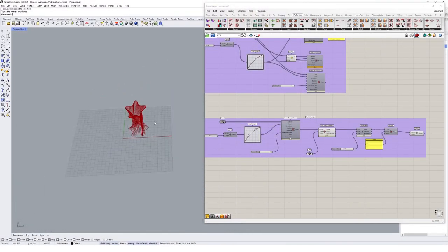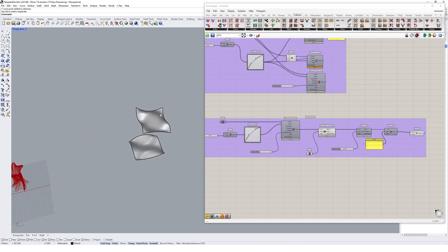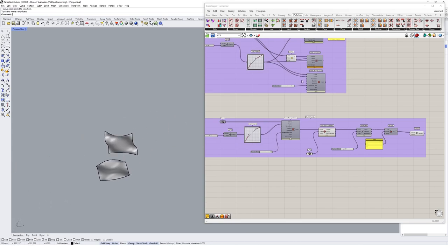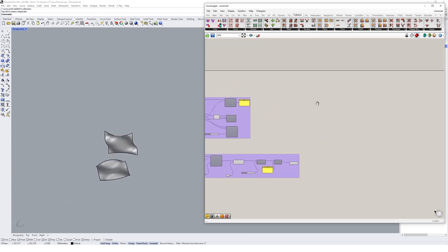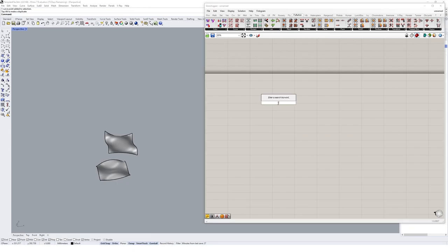Next, let's take a look at how we might go about tweening surface geometry. So I'm going to move over here to these two surfaces sitting to the side, and I'm going to reference them into Grasshopper.